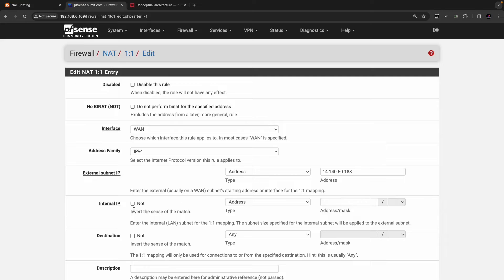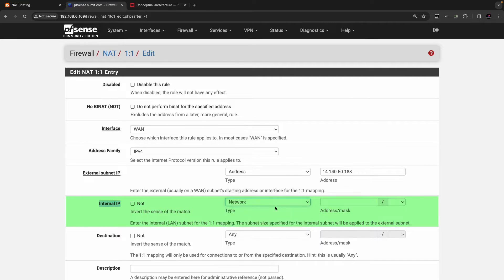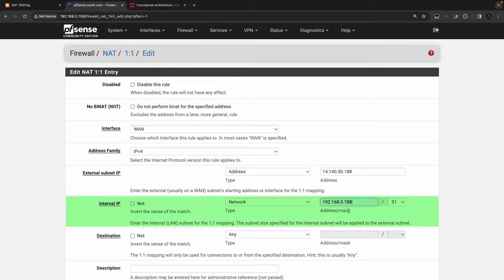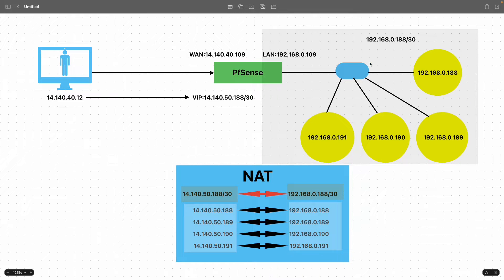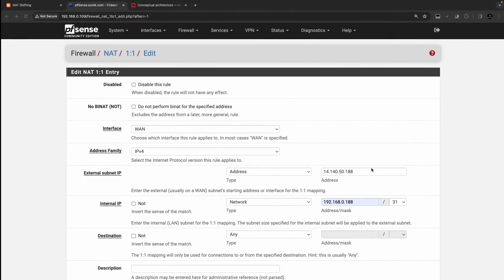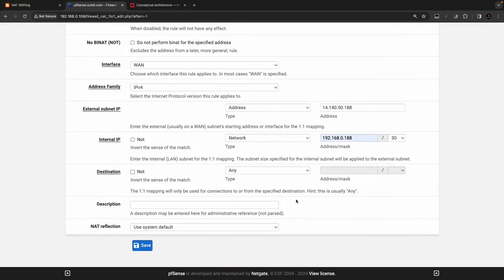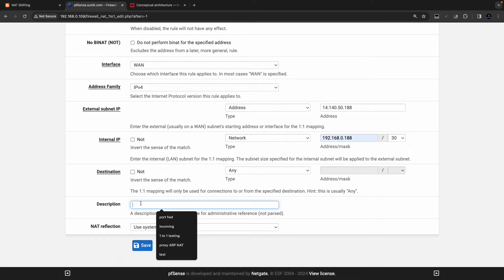You don't have to specify the subnet mask in the external section. In the internal IP section, click and select network, then update the internal subnet which is 192.168.0.188. The slash /30 here will apply to 14.140.50.188 as well. In the description field you can put 'subnet to subnet NAT'.